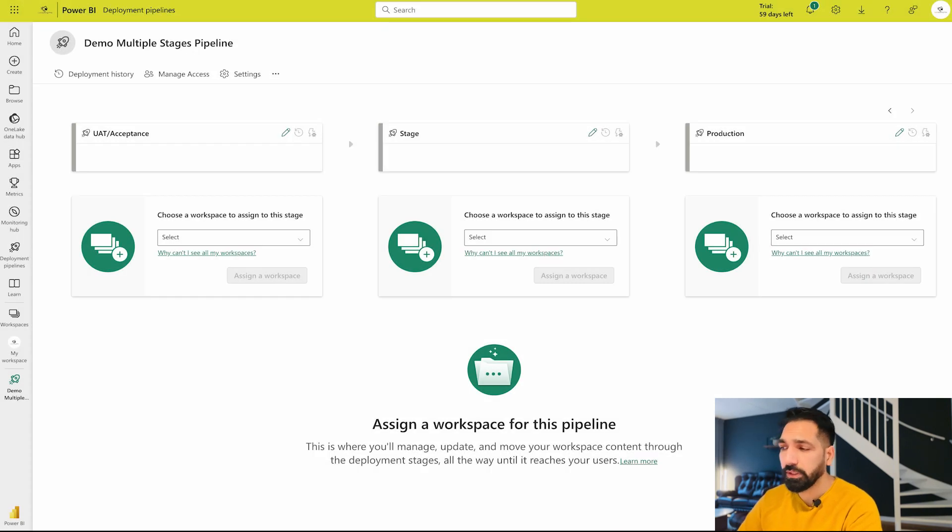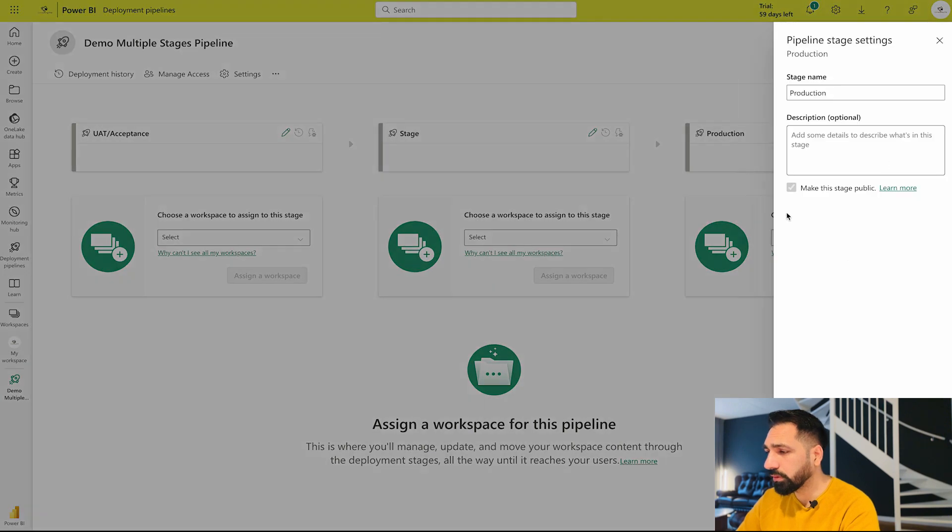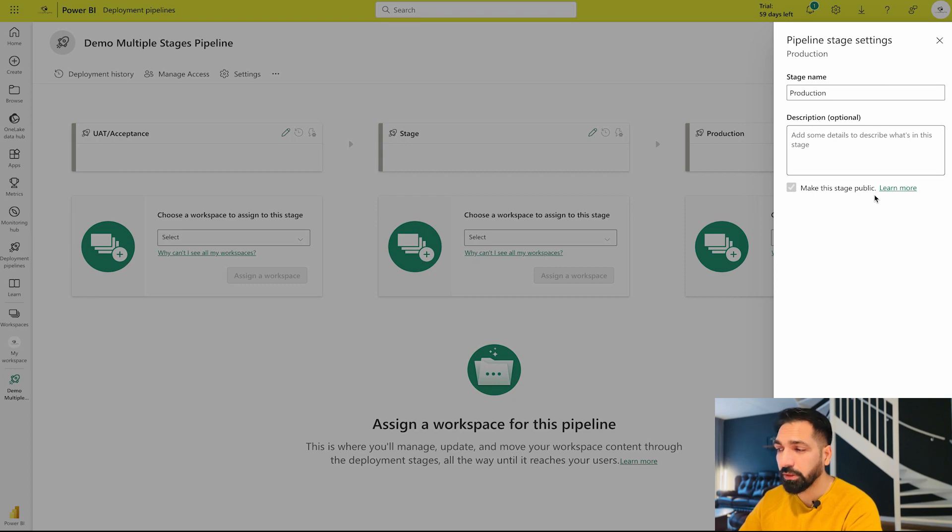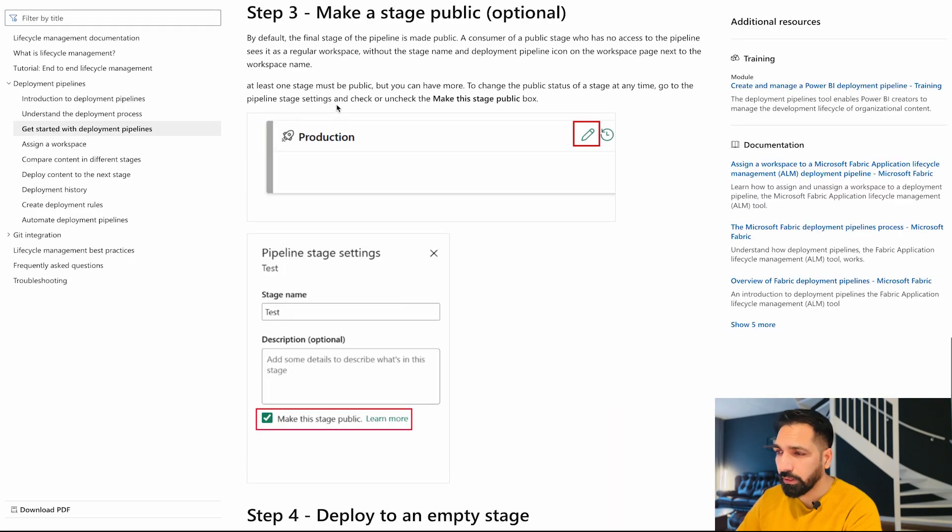If you would like to give some description, you can also give that. Also if you notice, there's an option 'make this stage public'. I'm not sure if this was earlier, but if you would like to make this stage public you can do that.